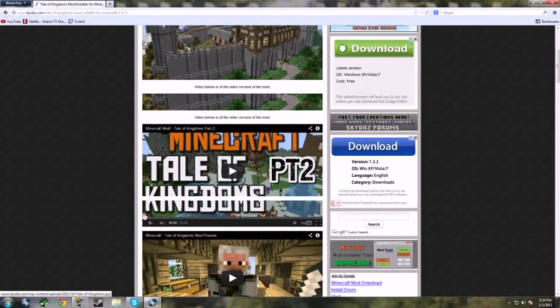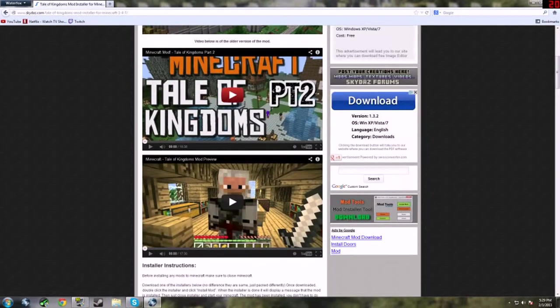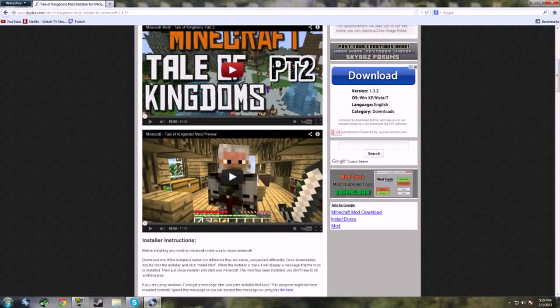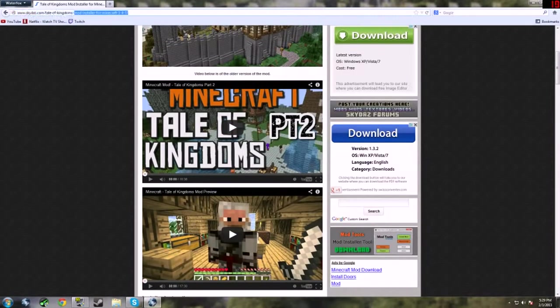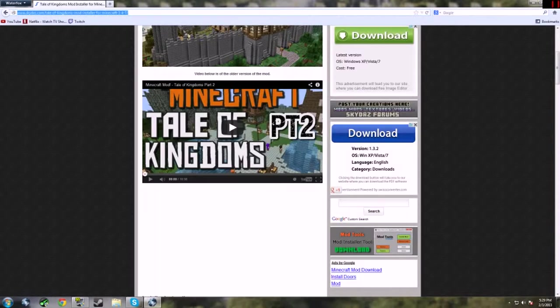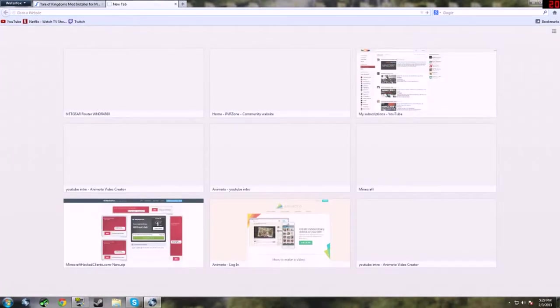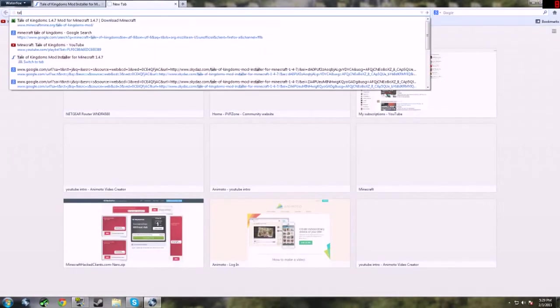Usually it's kind of hard but I found this website that's super easy. I'll put a link in the description. You can also just search up Tale of Kingdoms.